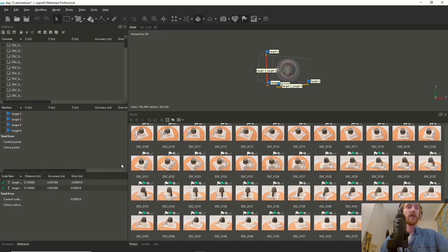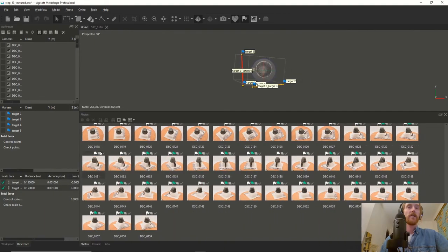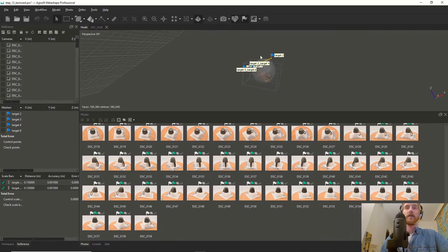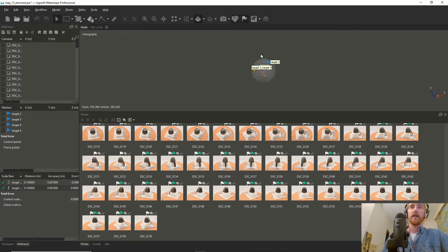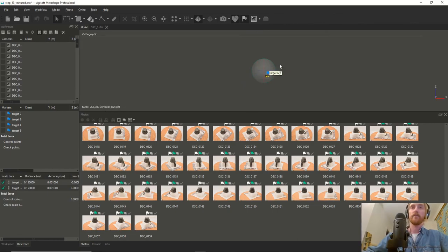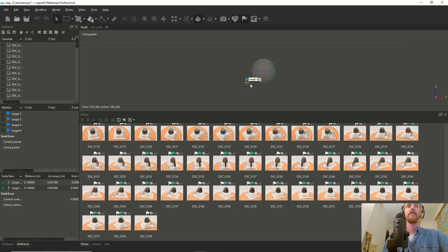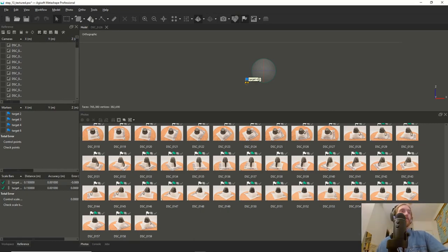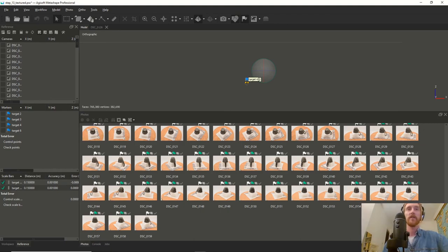It gives a very small error, so it appears to be very accurate. The last thing before exporting is rotating and moving the model to the center of the grid. I'll leave you to that. Thank you for following along - I'll see you in the next video, which is about exporting the model.